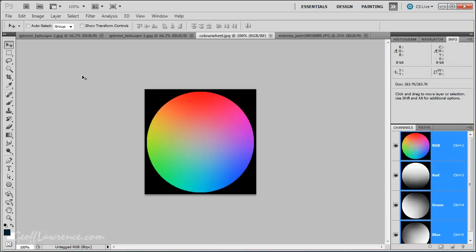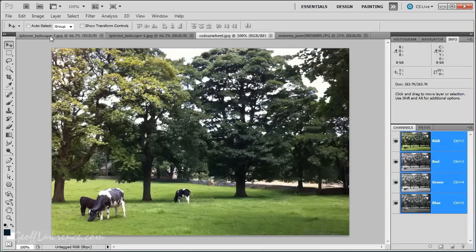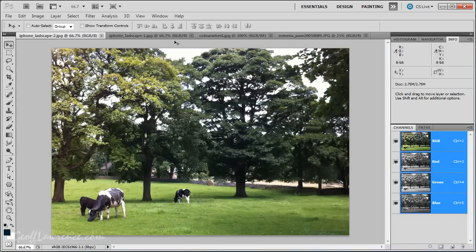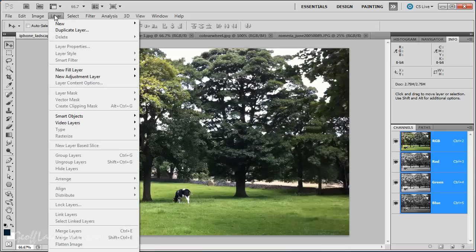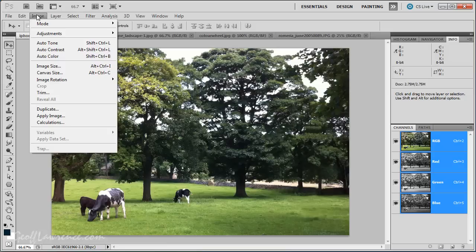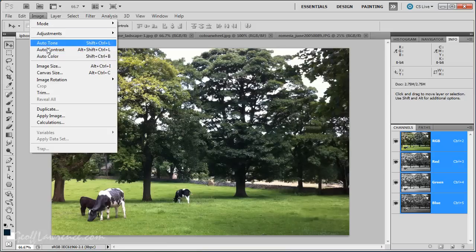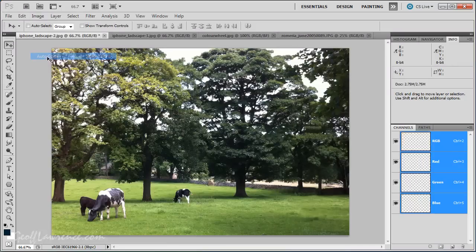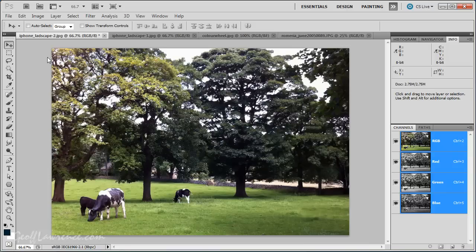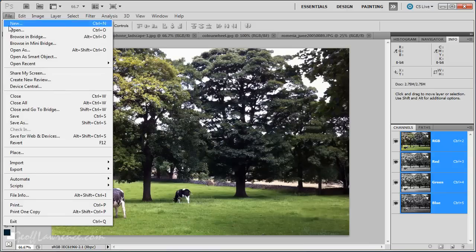Right. Now, just to show you, let's go back to our subtle colored picture. Now, I want to show you the various tools we have in Photoshop for adjusting the color. First of all, let's forget auto color. I don't know what auto color would do to that. Hmm, not a lot, really. Okay.